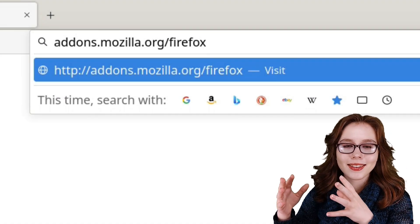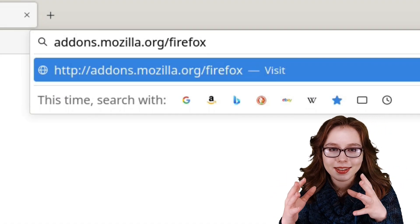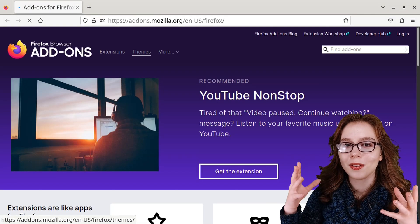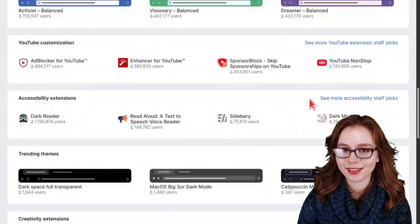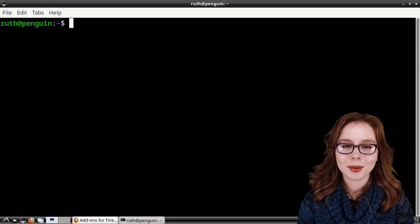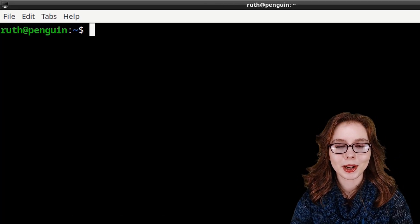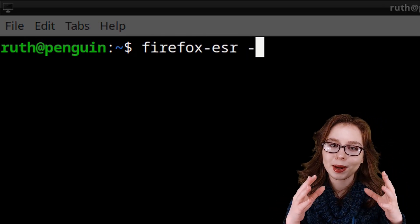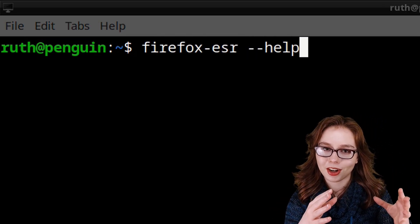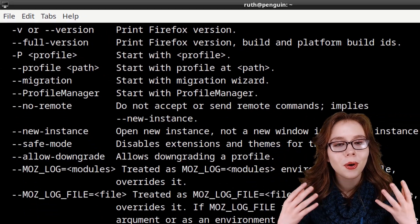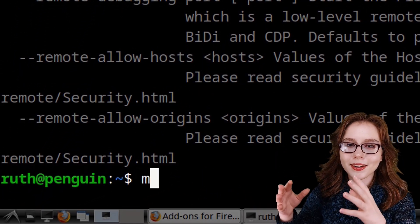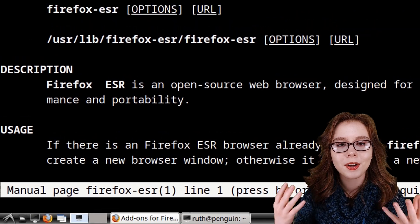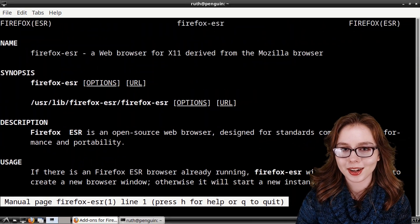There's also addons.mozilla.org/firefox where we can see all of the Firefox extensions. Finally, we can get more information from a terminal by doing firefox-esr --help, or we can do man firefox-esr for additional documentation.